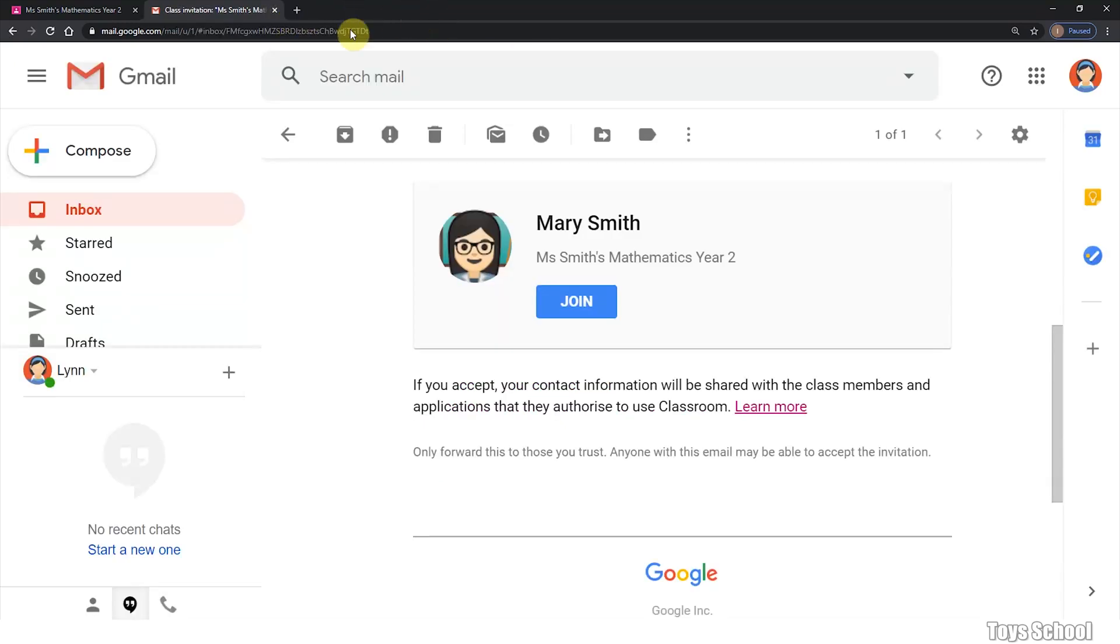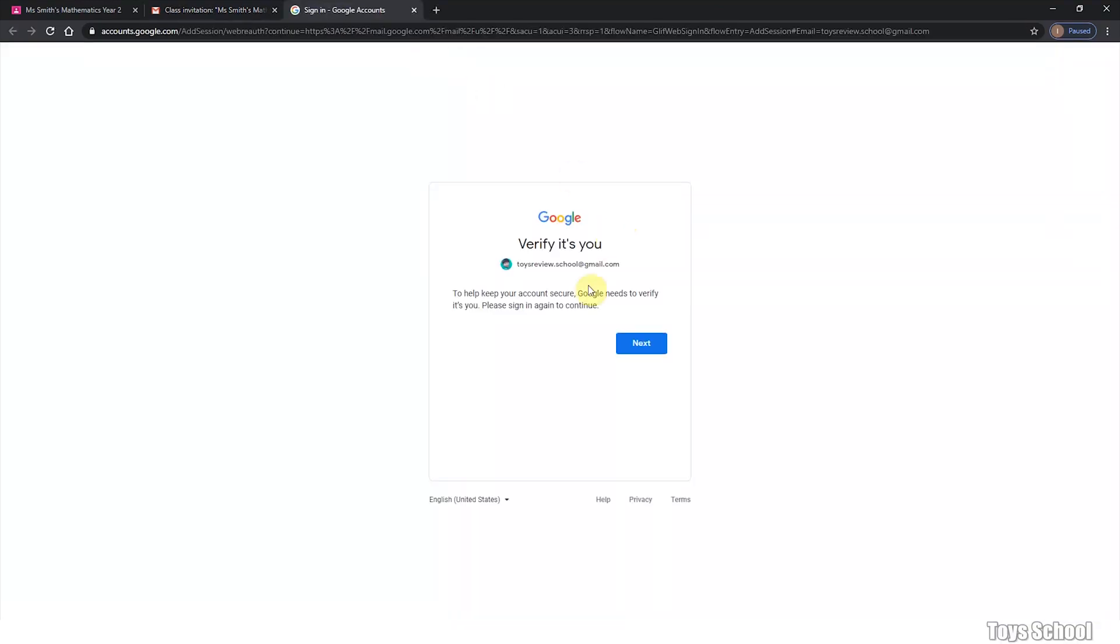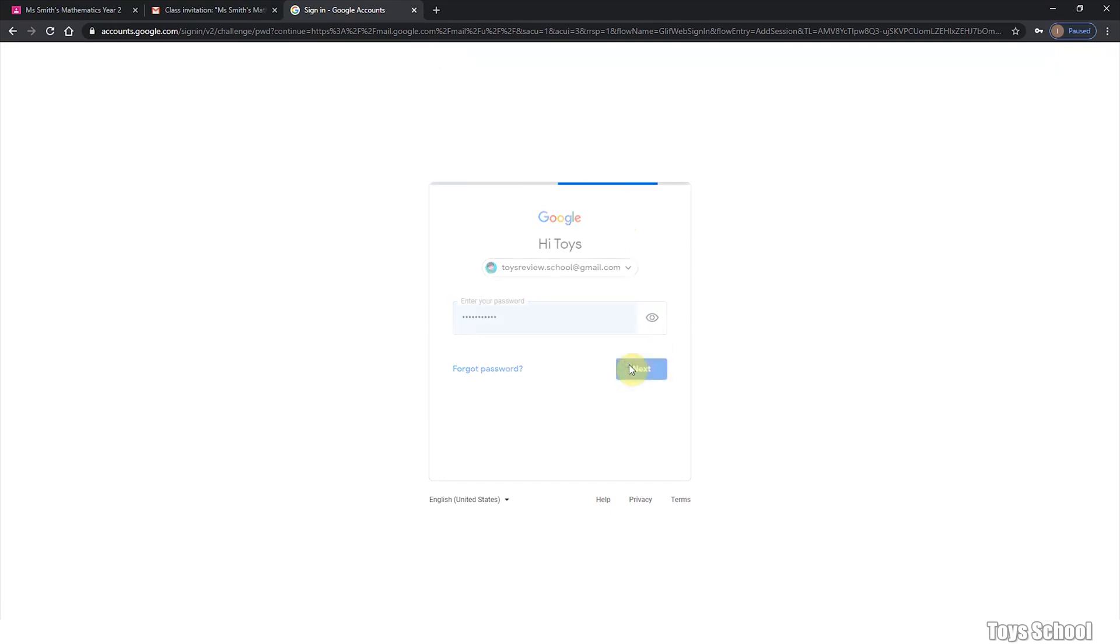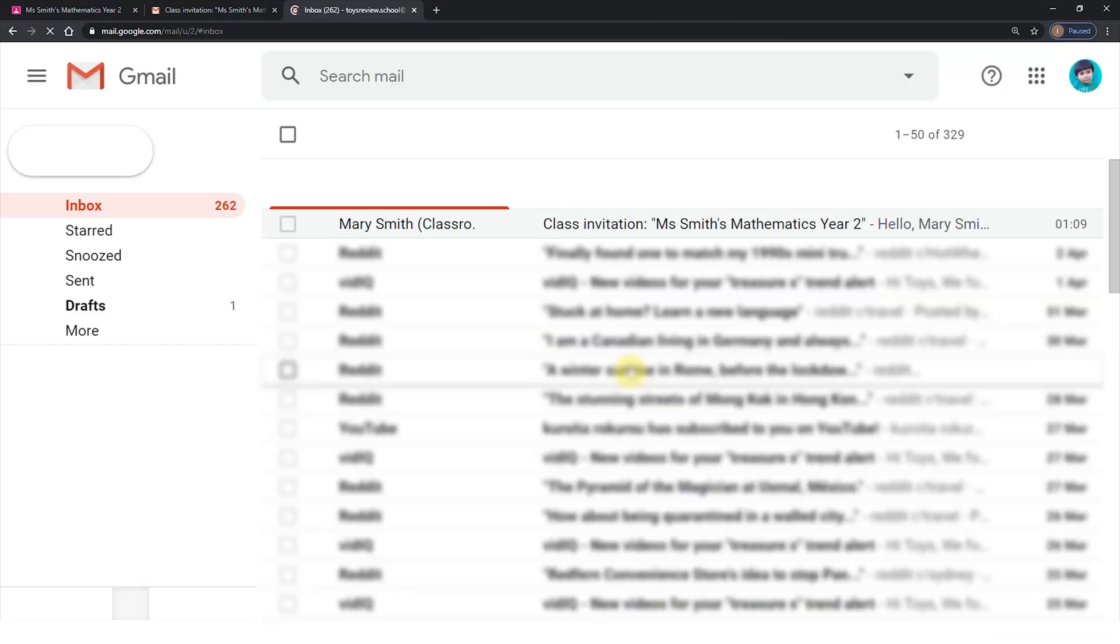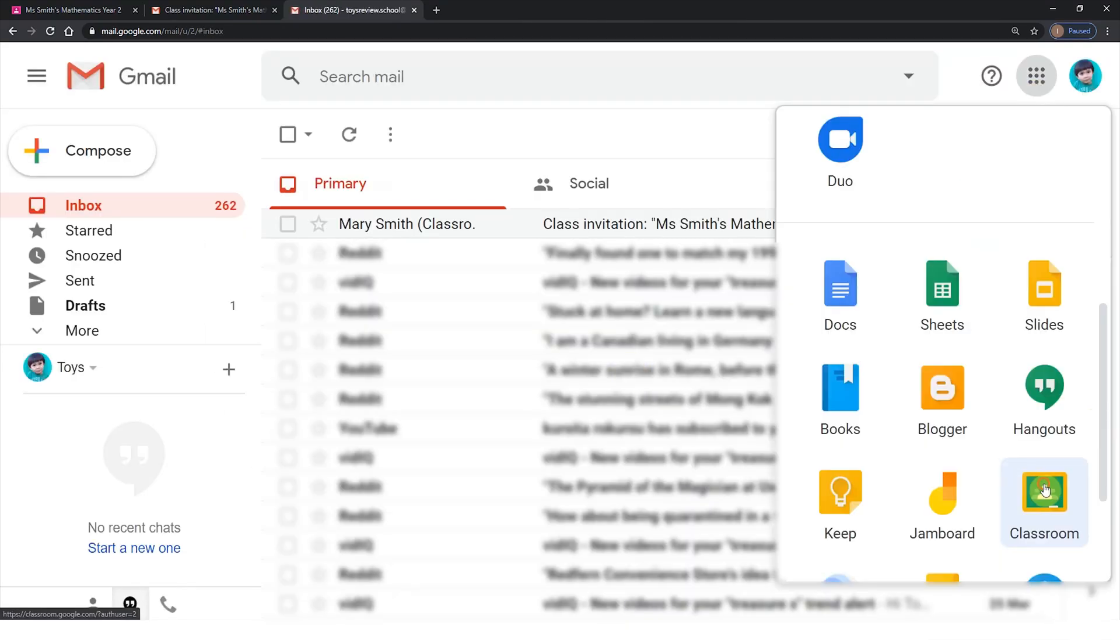The other way to join the classroom is to use a class code. I've signed in as a different student now. I will use the class code that I have been provided by my teacher and go to Google Classroom.